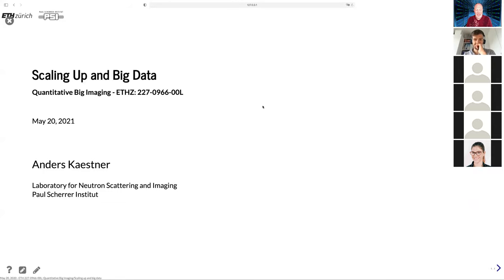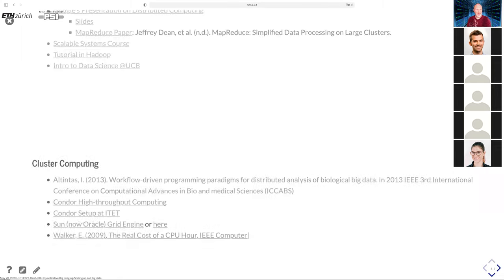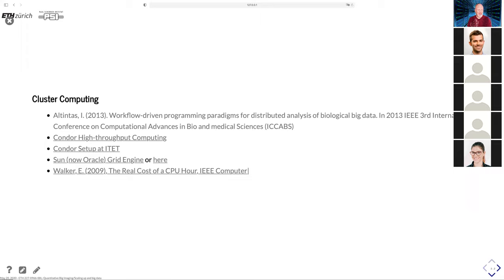Good morning. This is the last lecture of QBI. Now we will leave the analysis topics and look into how to handle the data — scaling up the analysis computationally and looking into some big data topics. There is some literature as always; it's a lot of cluster computing, and a paper on the real cost of a CPU hour, making a comparison between different approaches: buying your own system or leasing computer time on some cloud service.